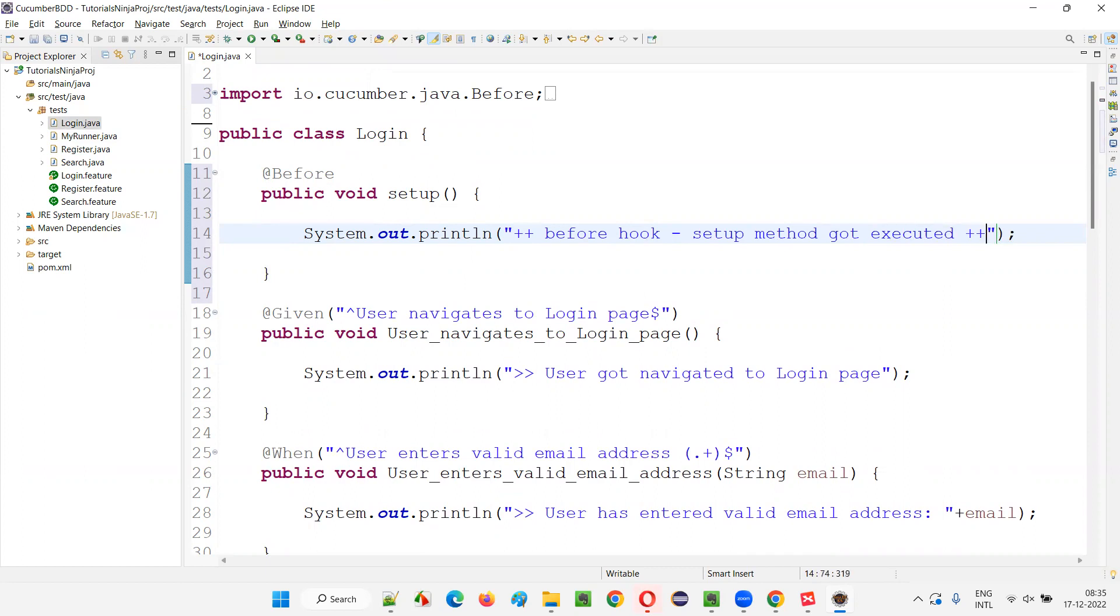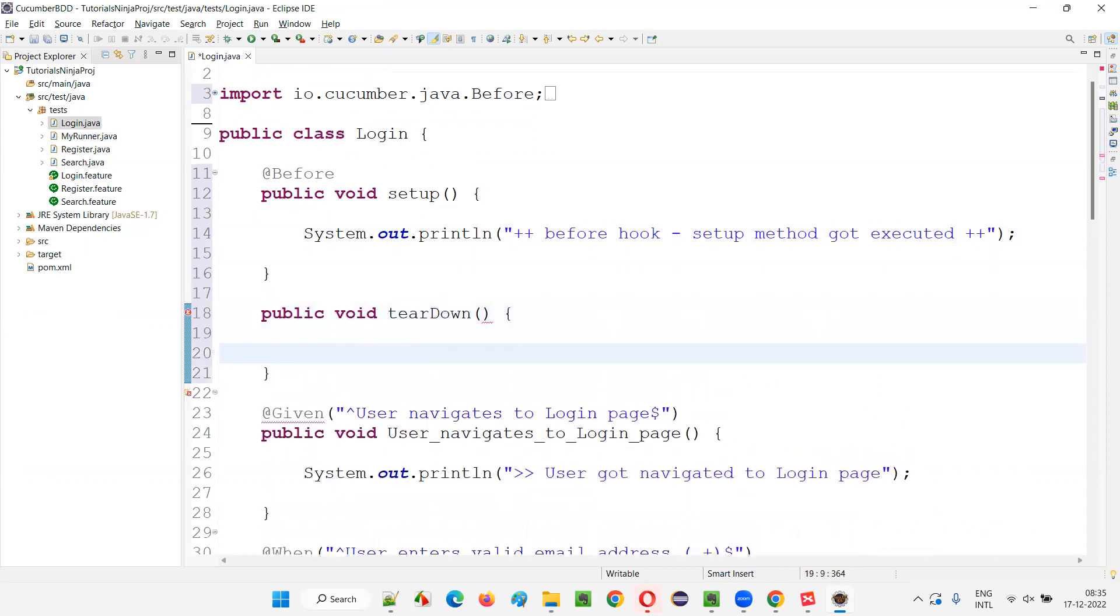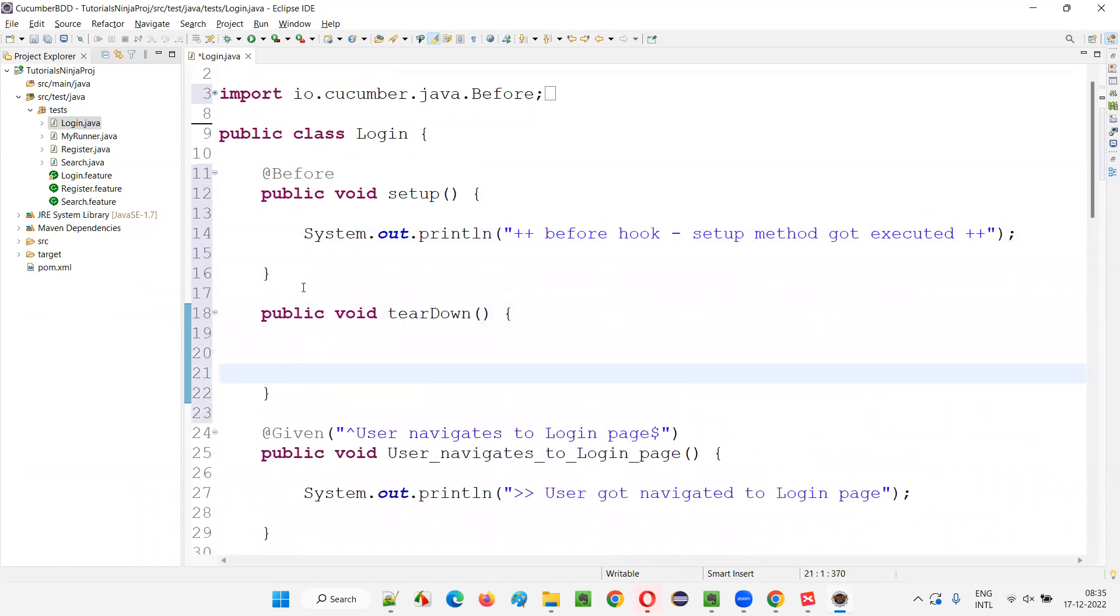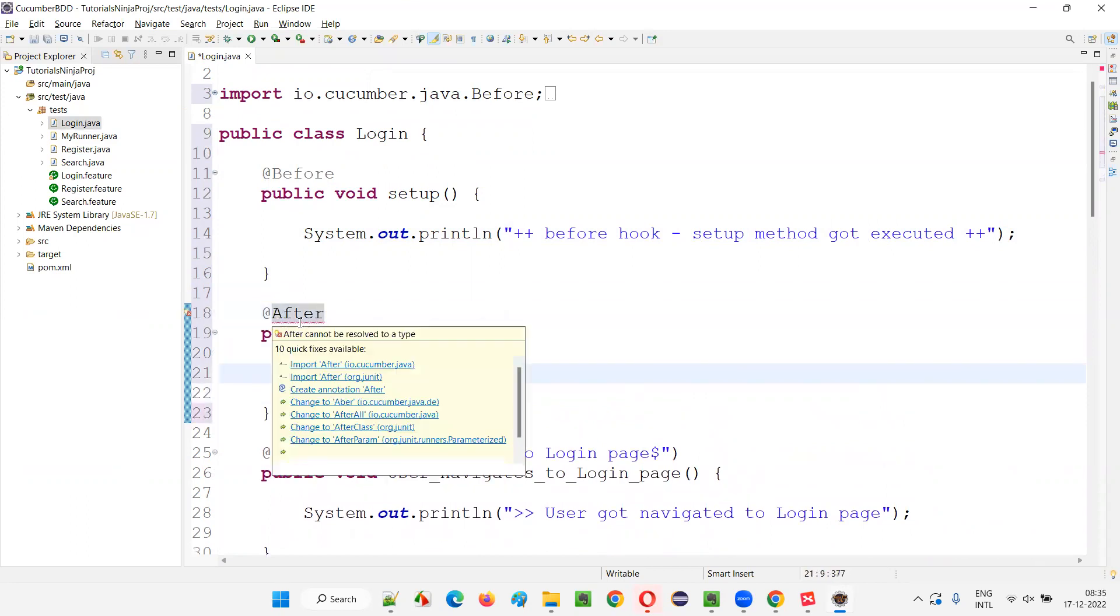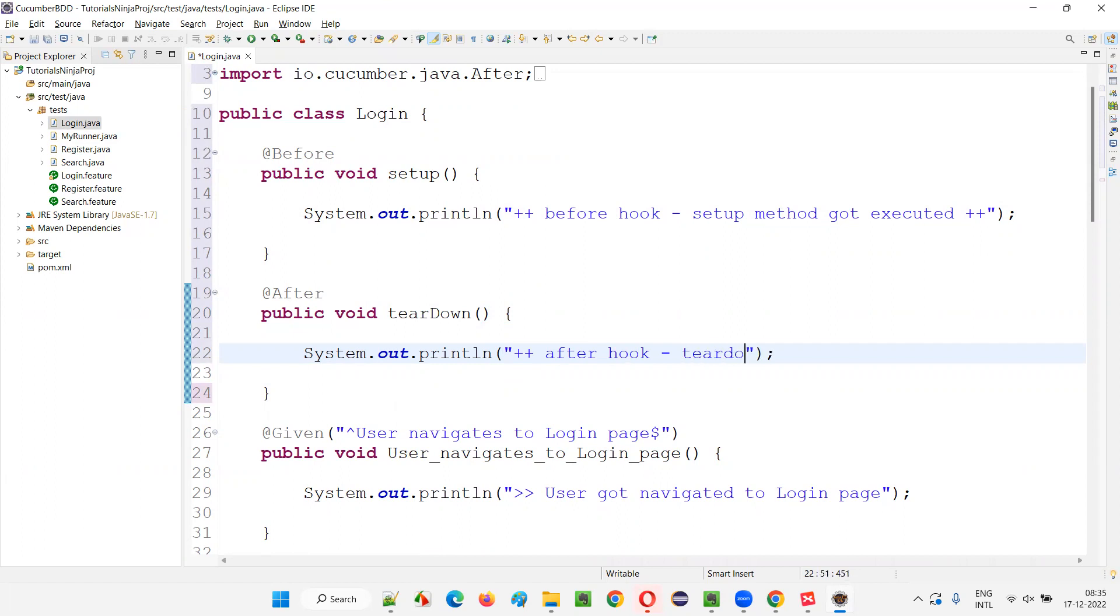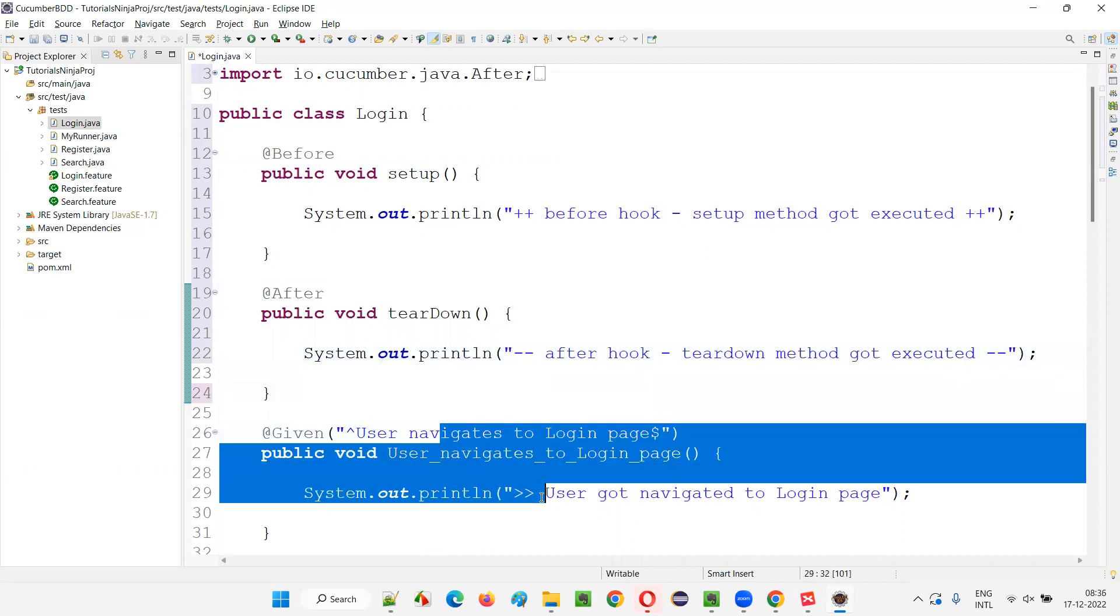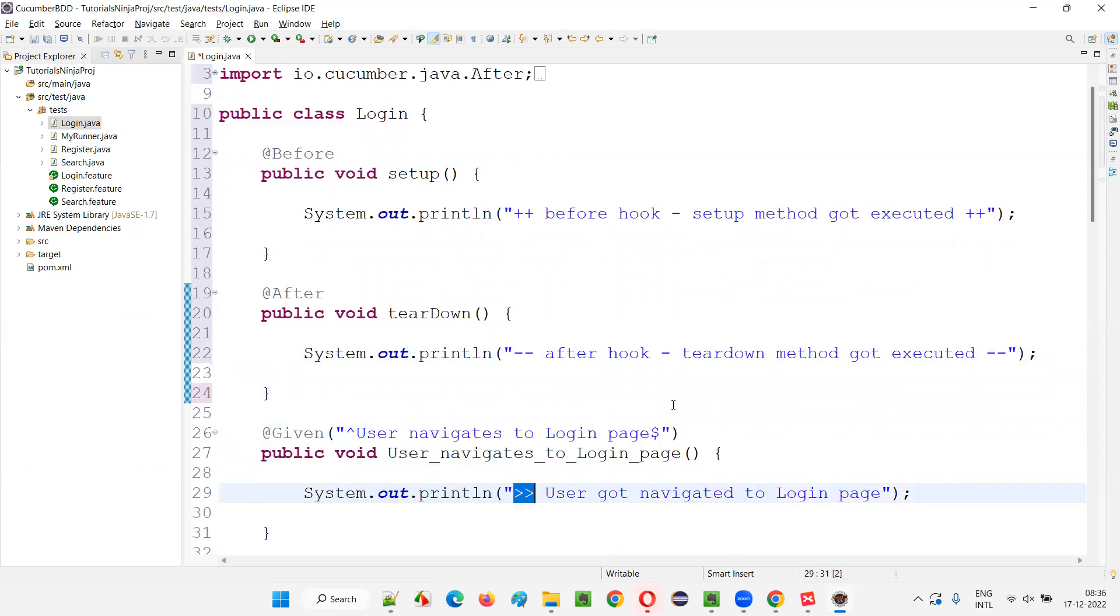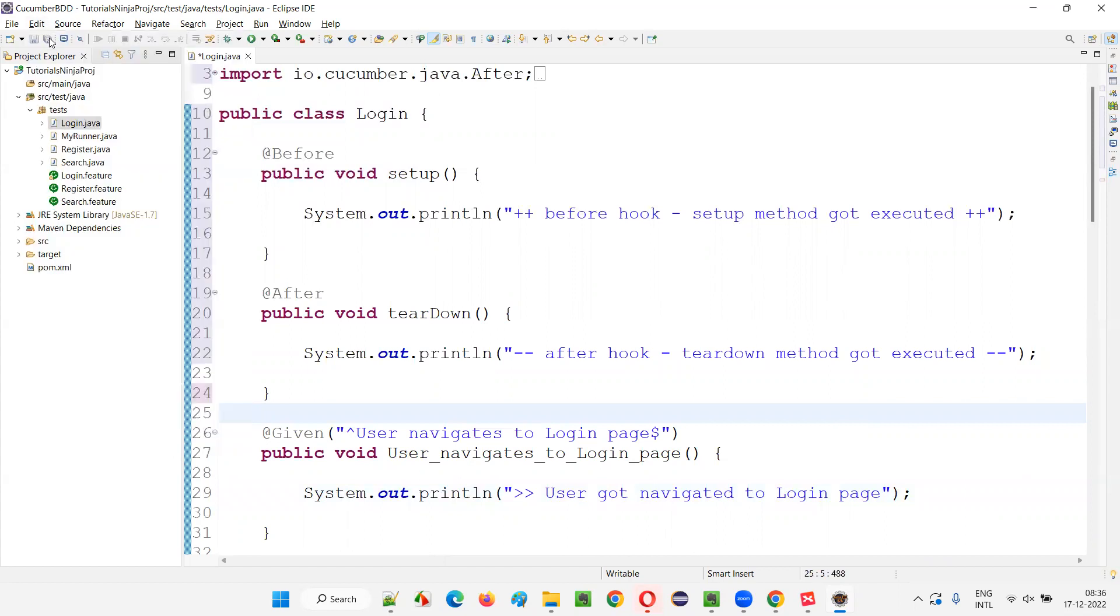Public void tearDown I'll write. And I'll just annotate this method with @After hook. Hold the mouse on this @After and import this and write System.out.println. I'll mention plus plus after hook setup tearDown method got executed. I'll give minus minus here. For before hook I'm giving plus plus and for after I'm just giving minus minus just for differentiation. For the individual steps I'm giving double grade. So that's fine.